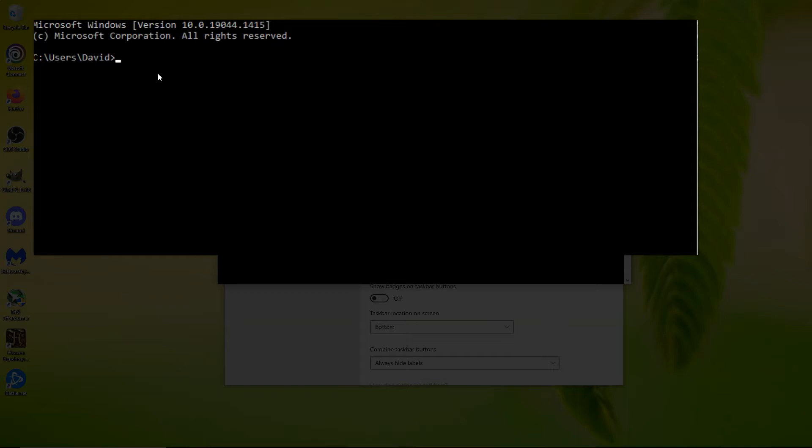And just type in here wmic baseboard get. Once you press that and hit enter, it'll give you all the information.